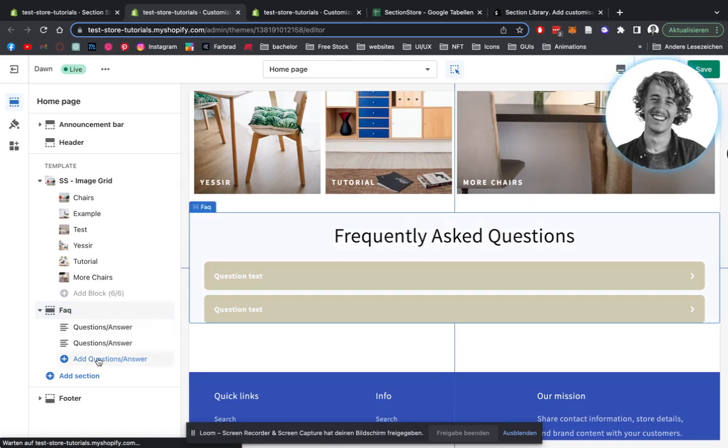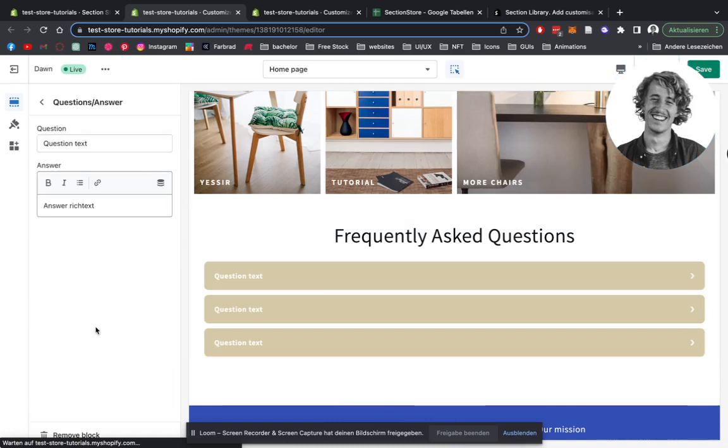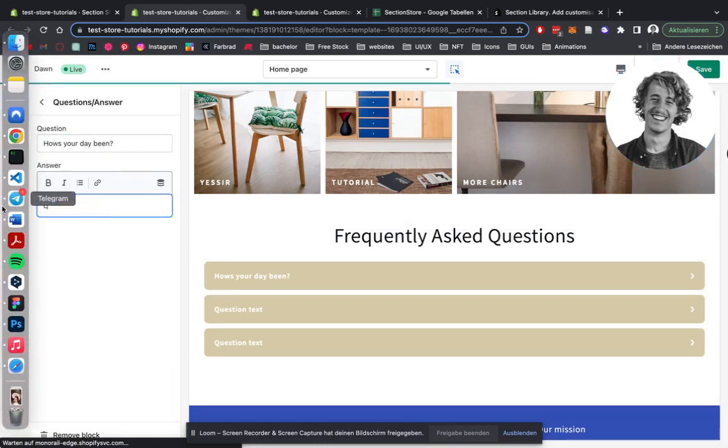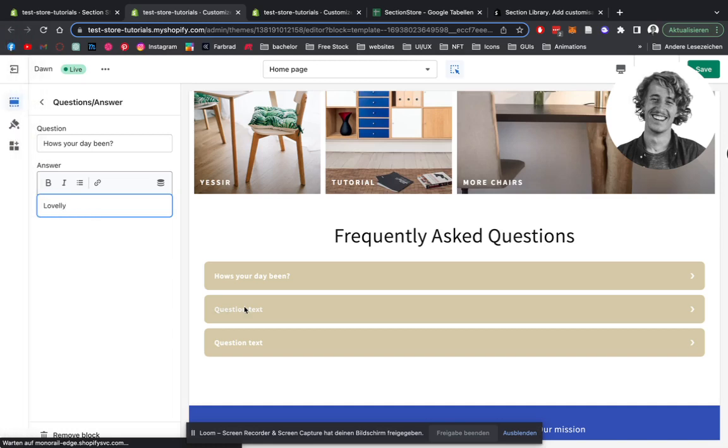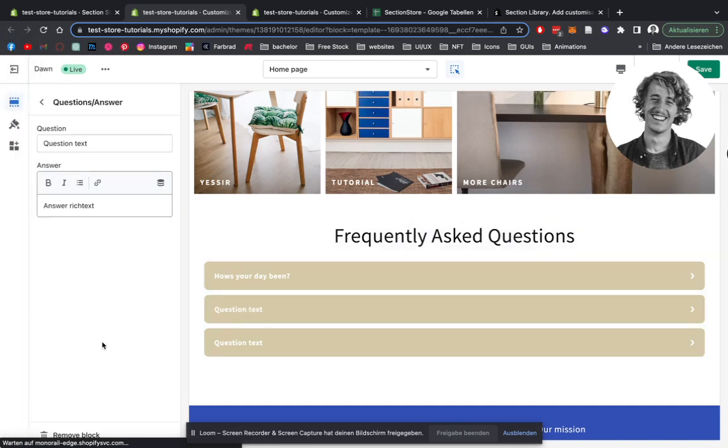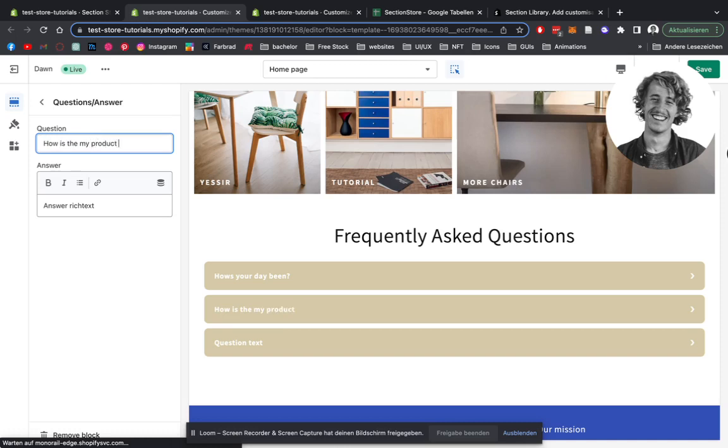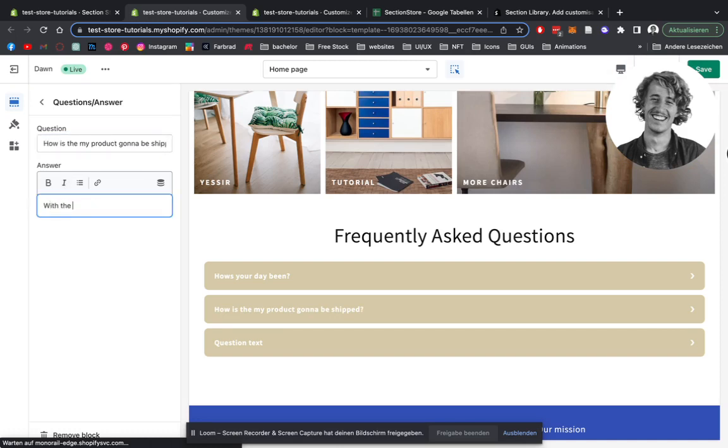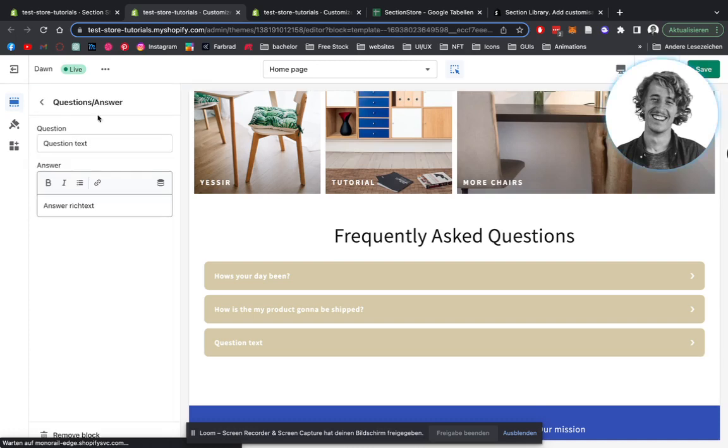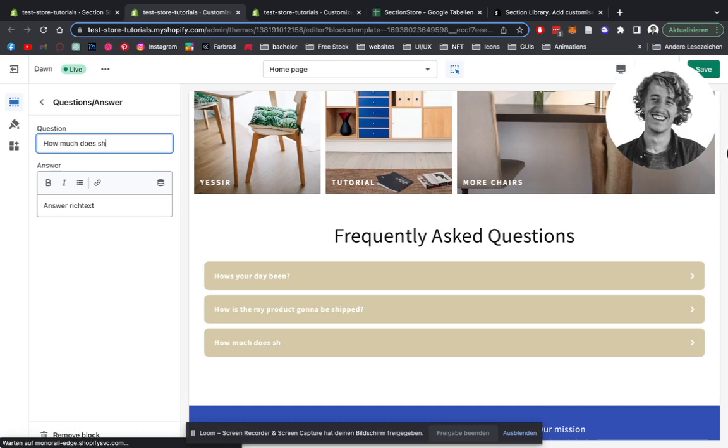You can add as many questions and answers as you like. For this example, we're going to be doing three. So I'll just type in, how's your day then? Okay. How's my product going to be shipped? And the last question we're going to be doing is how much does shipping cost?